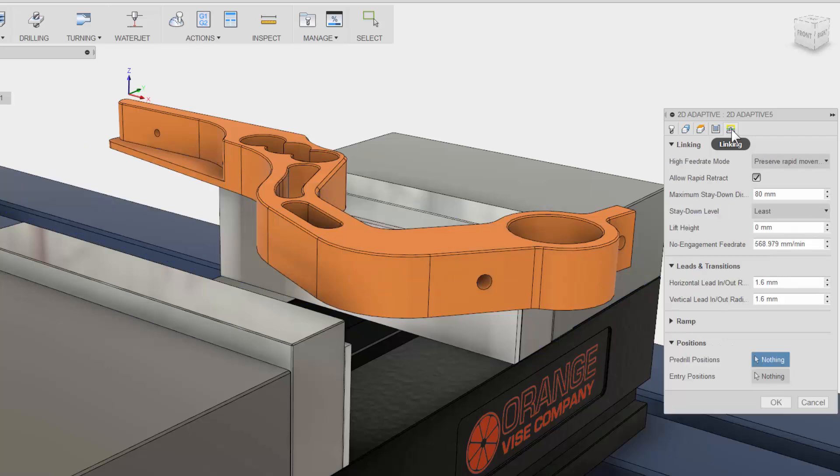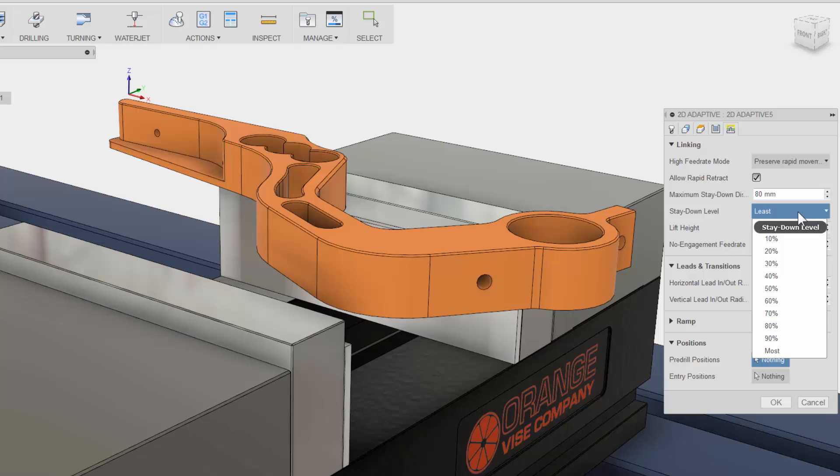The fifth and last tab is all about the cutter not engaged in the material. You have control over such things as stay-down levels between the cutter being engaged with material.